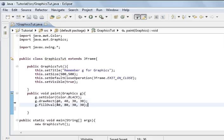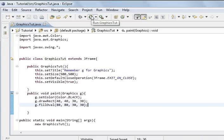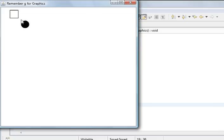So first, that's us drawing an oval. If I save and run the program, that's a circle we drew. Because we used fillOval it's filled in — the whole circle is filled in. The draw method would draw just the outline of the circle, whereas fill fills in the whole shape.